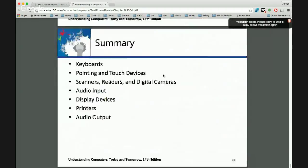That's it for today. Tomorrow is the real fun one. If you know of any emergent, kind of unknown, esoteric input-output devices, please email me — let me see if they can crack the lineup for tomorrow.